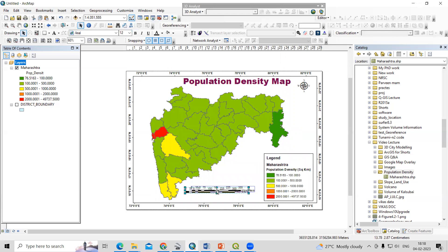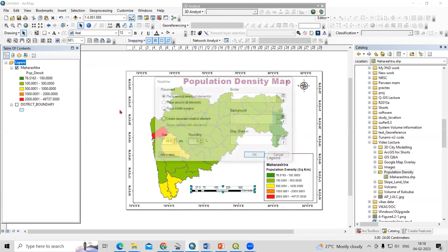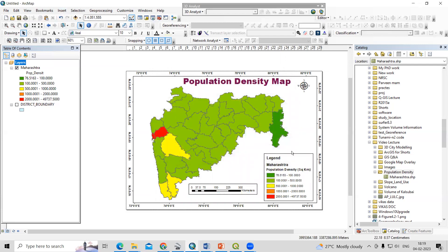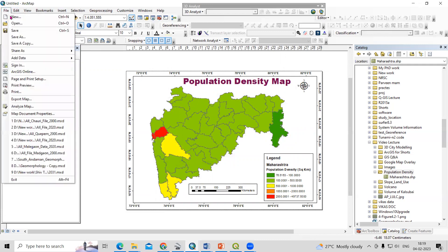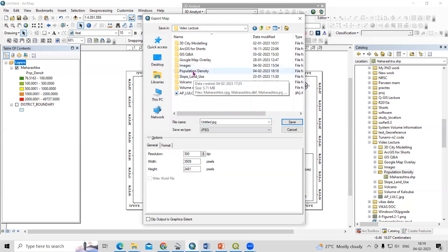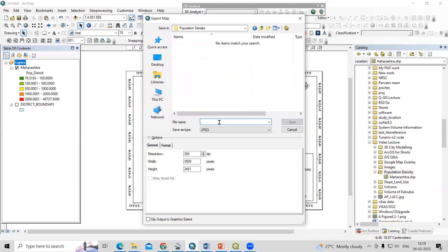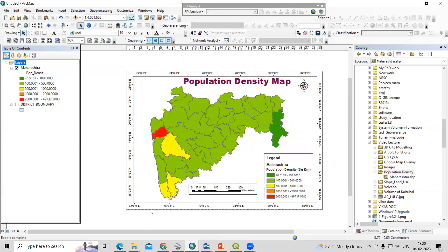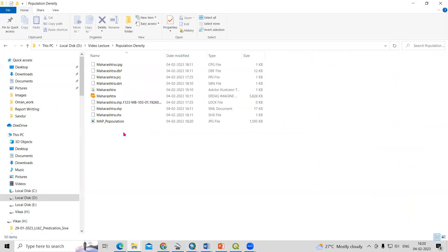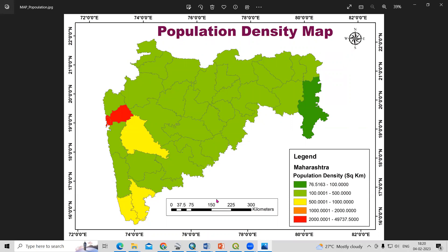Now our map is ready — a population density map of Maharashtra. We can export it by going to File, then Export Map. Save it in the population density folder. You can increase the resolution from the default 96 up to 300 DPI or whatever you desire, then click Save. This is the final map — and this way we can prepare a population density map very easily. If you have any doubts, you can ask in the comments section. Thank you.